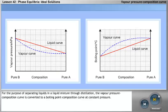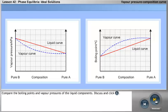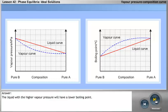For the purpose of separating liquids in a liquid mixture through distillation, the vapour pressure composition curve is converted to a boiling point composition curve at constant pressure. Compare the boiling points and vapour pressures of the liquid components. The liquid with the higher vapour pressure will have a lower boiling point.